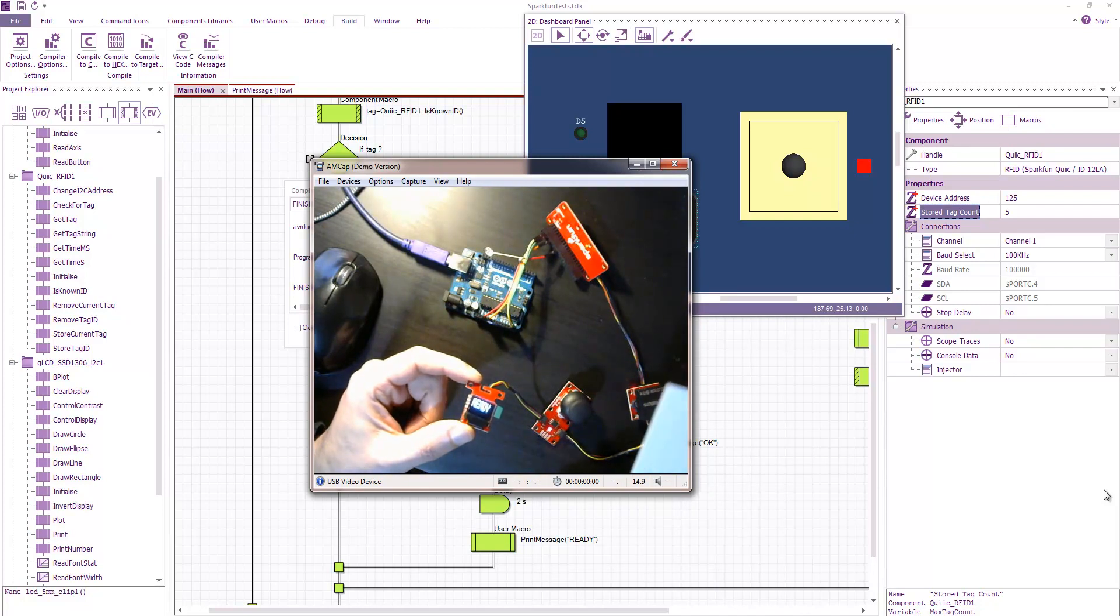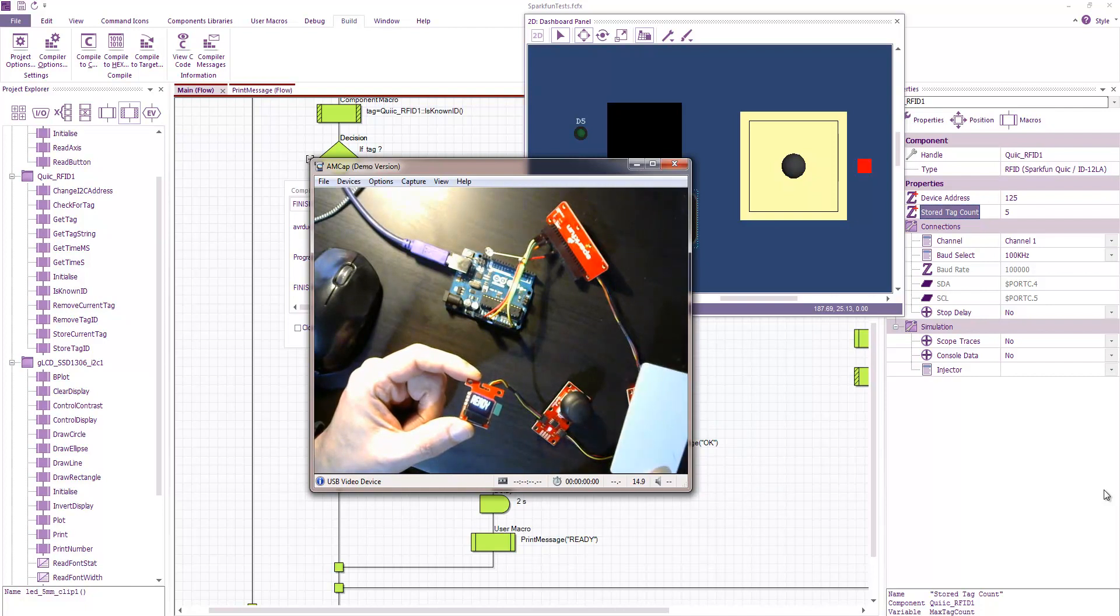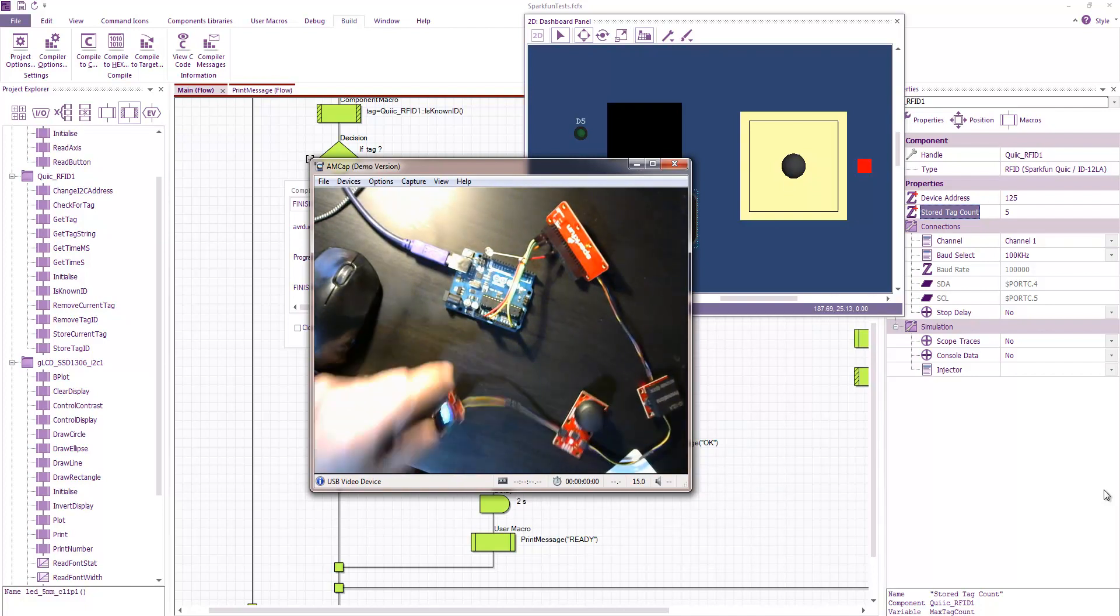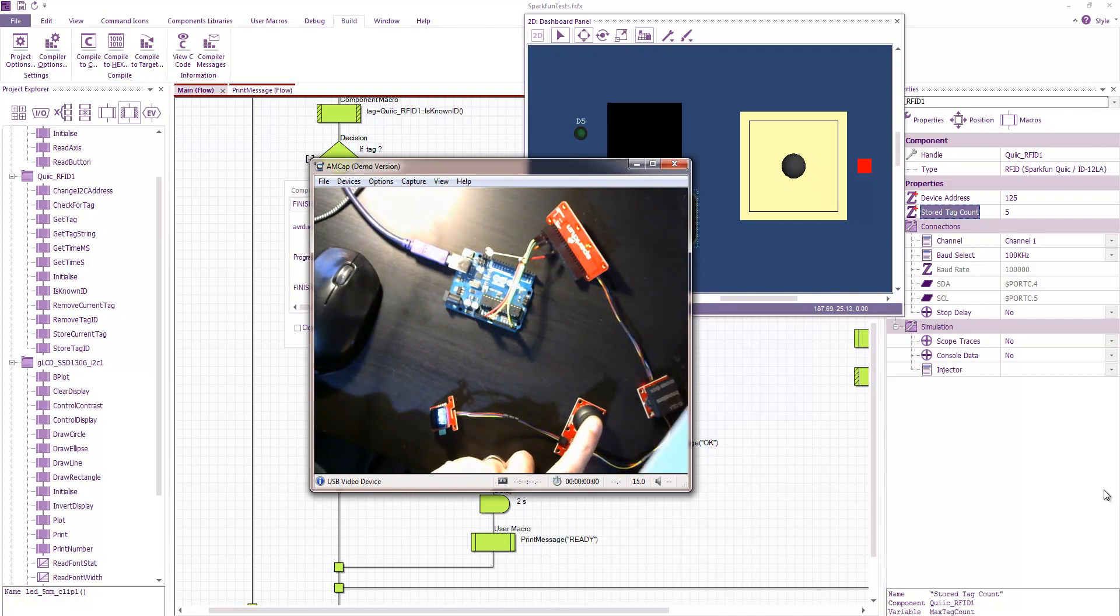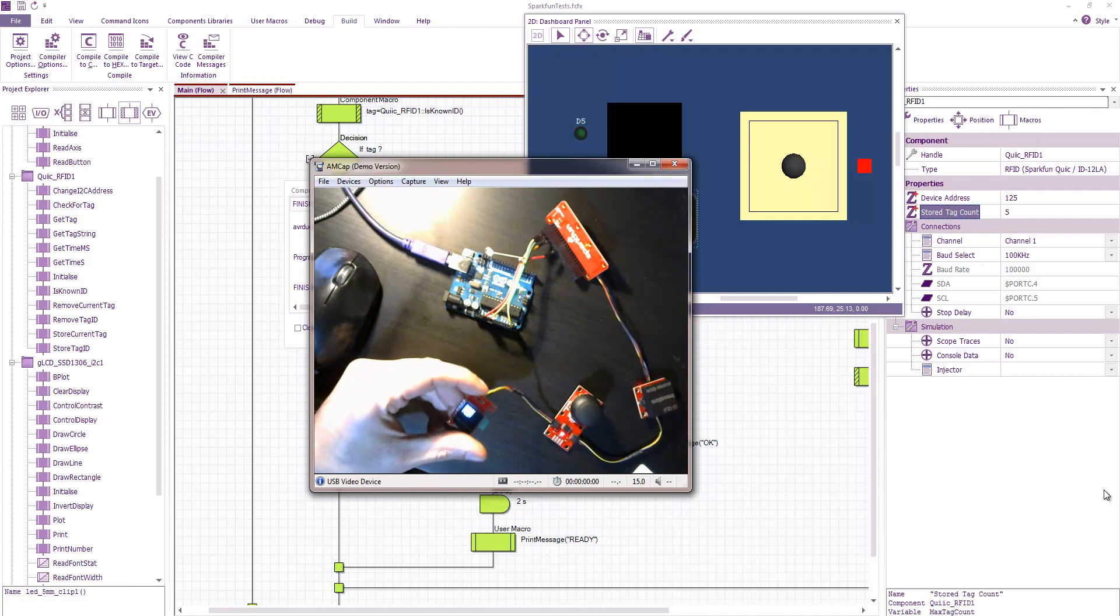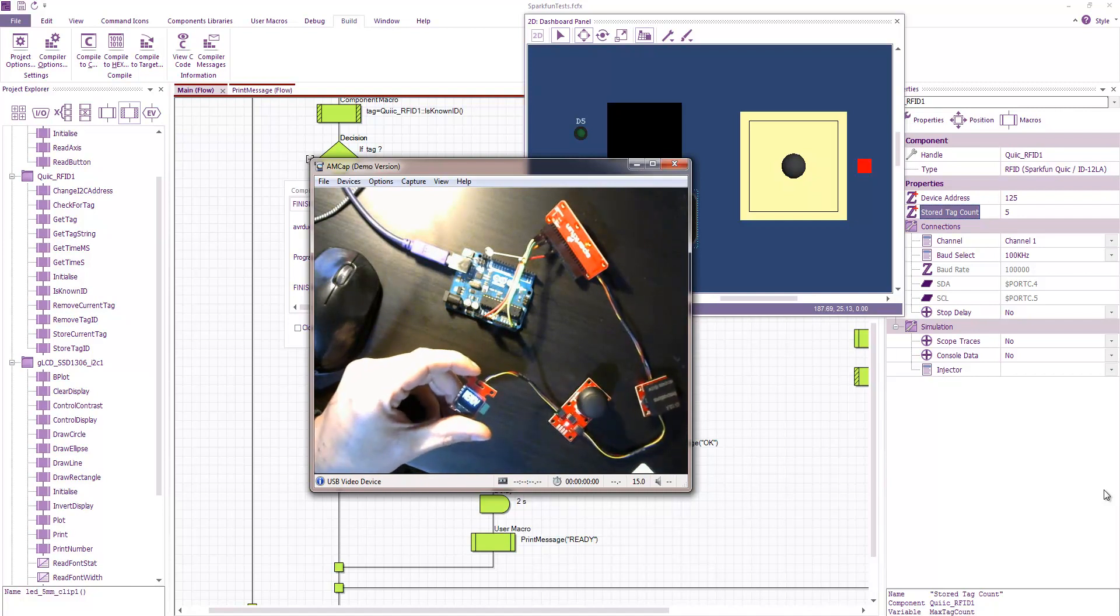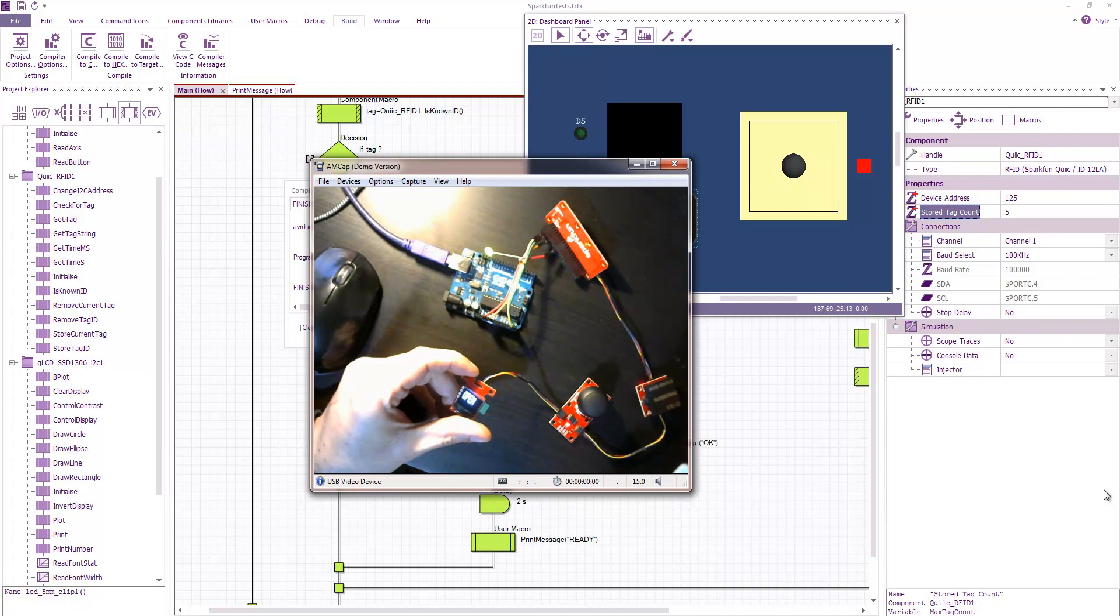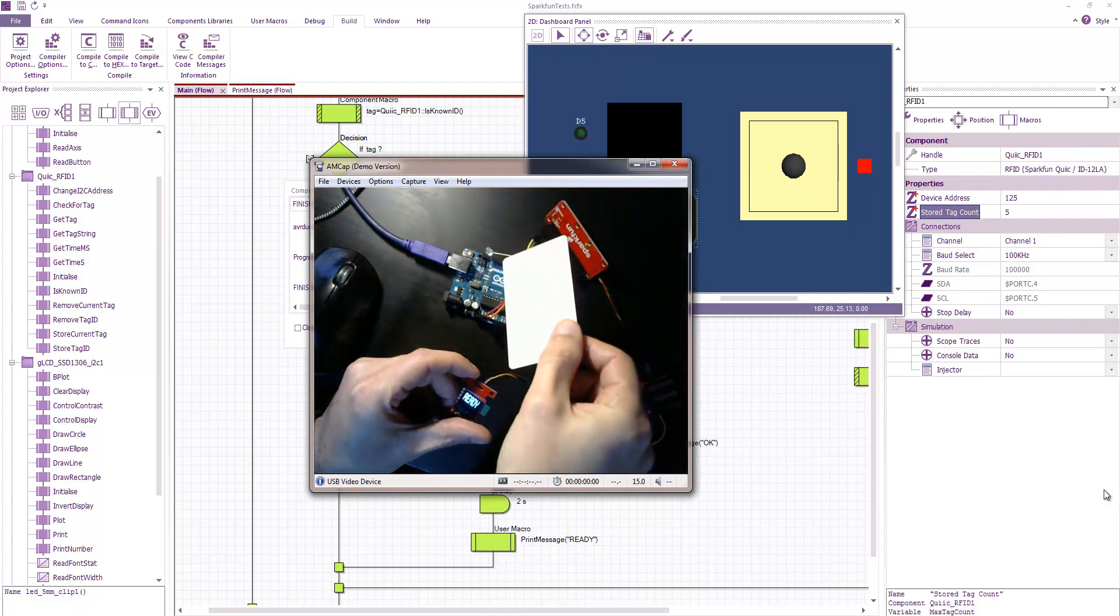So if I scan my RFID card we get a fail. Fail again. So now if I press the switch and scan it. We've now got the OK message. And if I scan it again now. We've got open and our LED is lit.